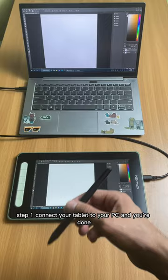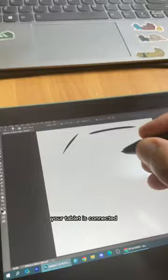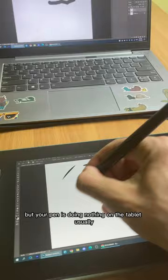But what happens if you see this? Your tablet is connected, your software is responding, but your pen is doing nothing on the tablet.